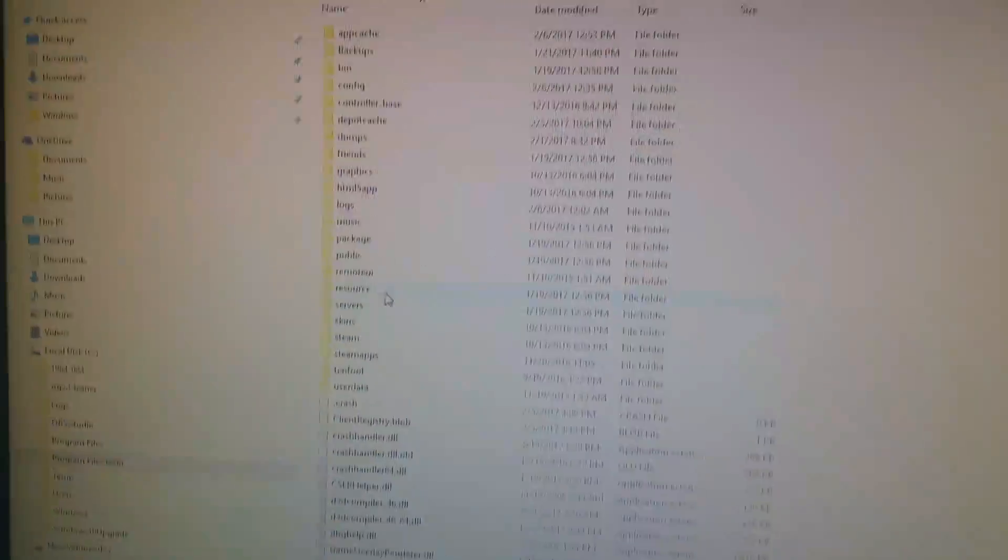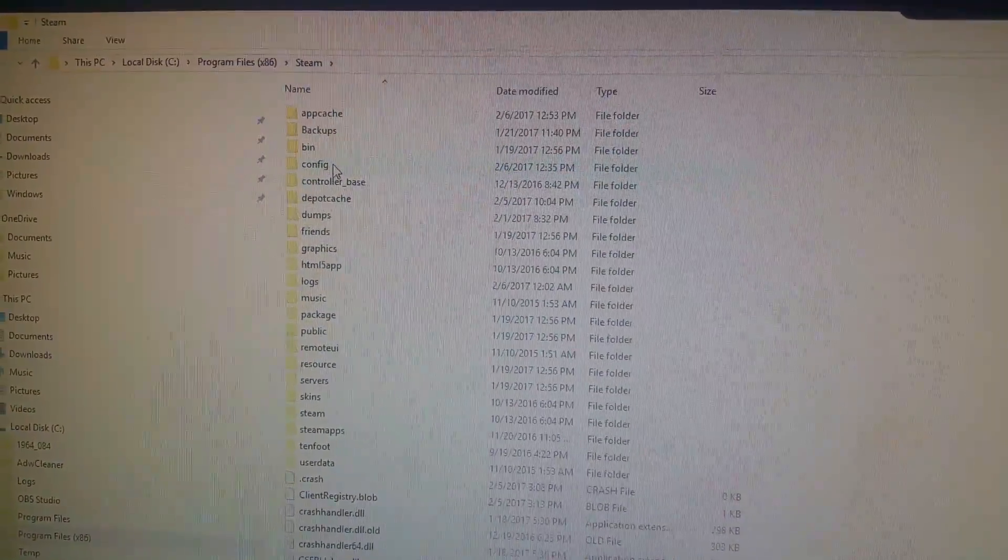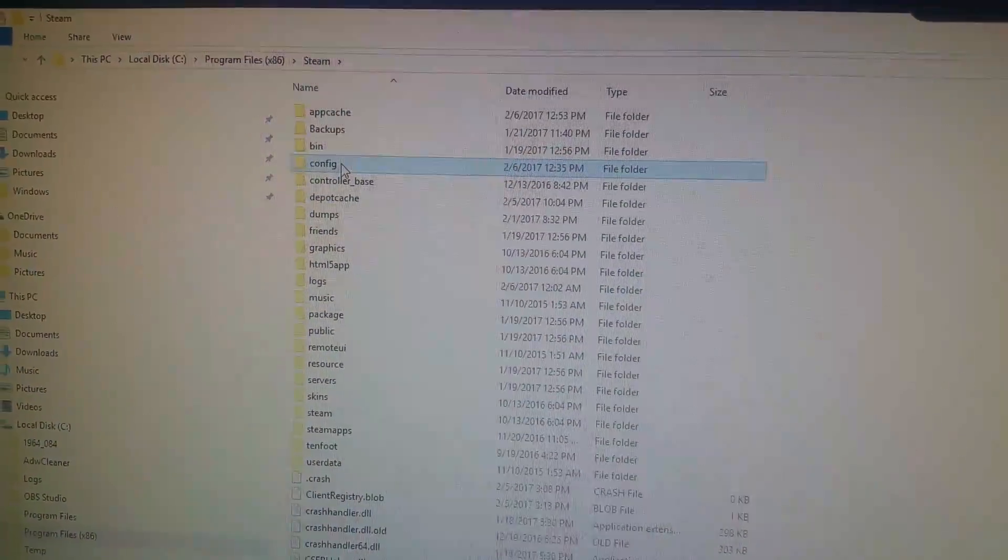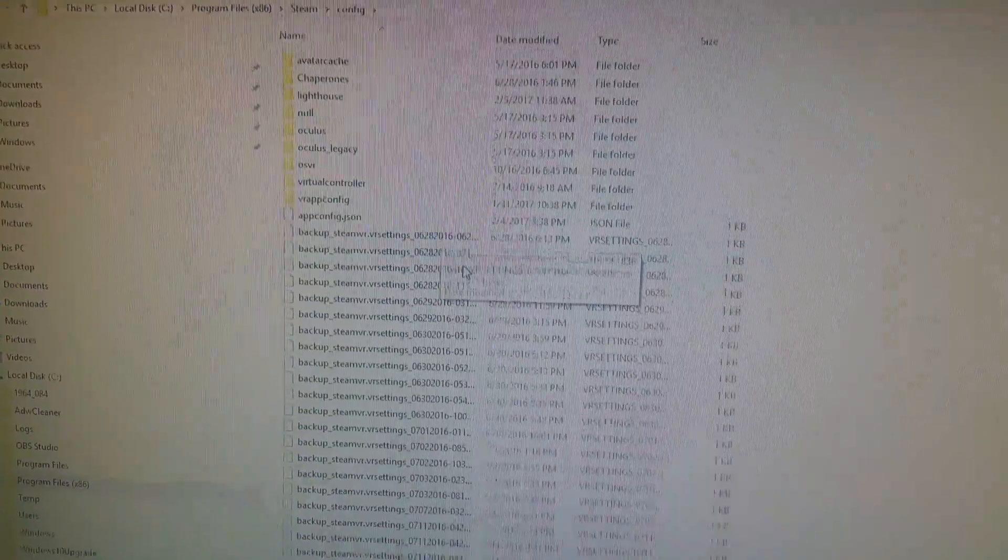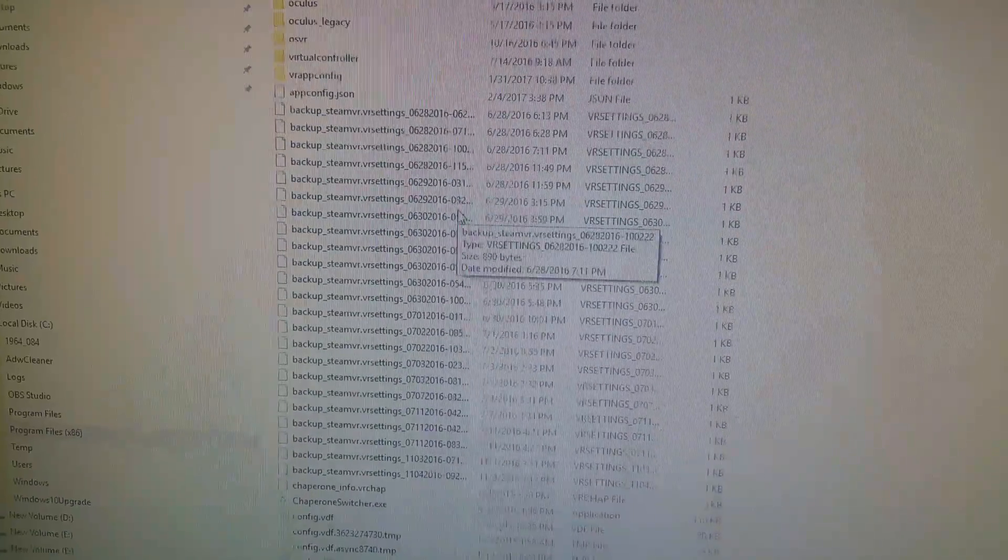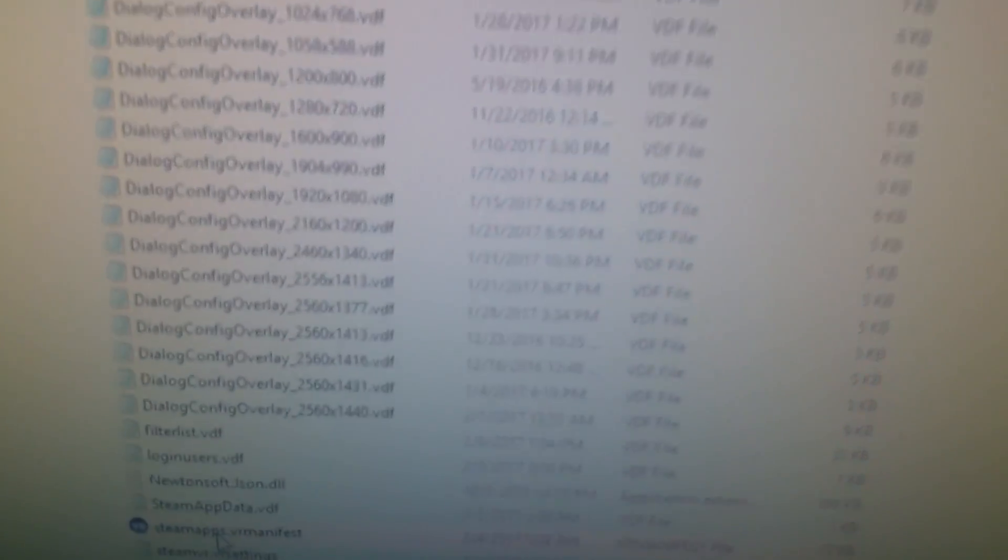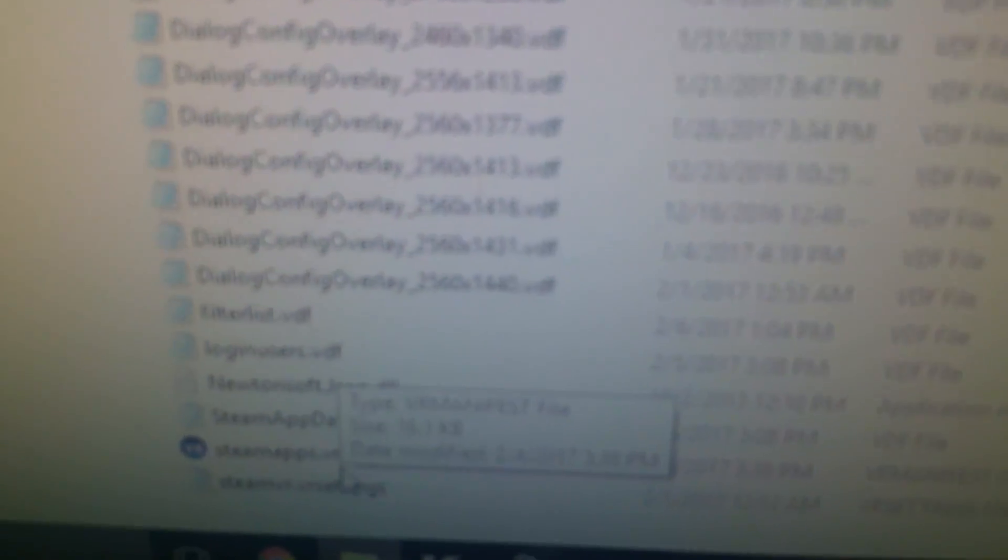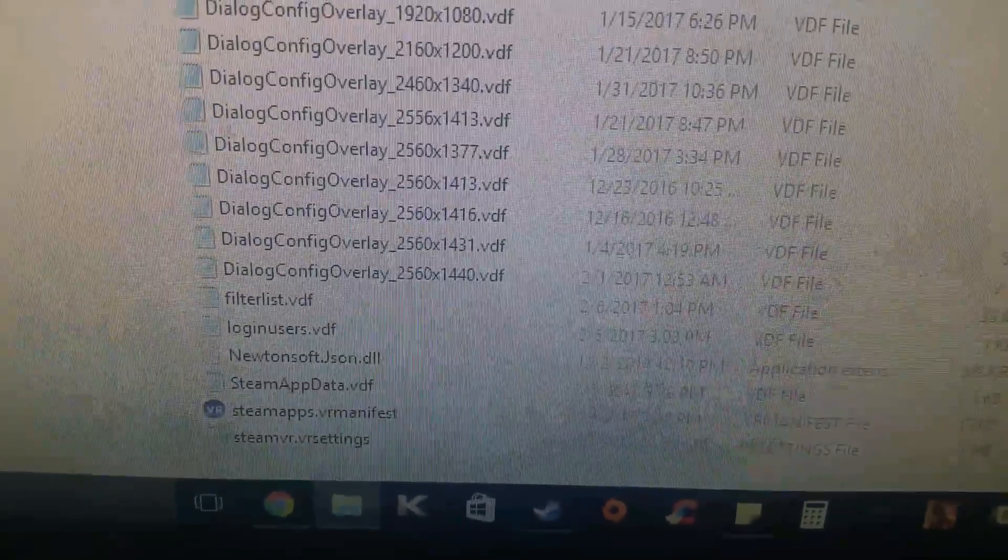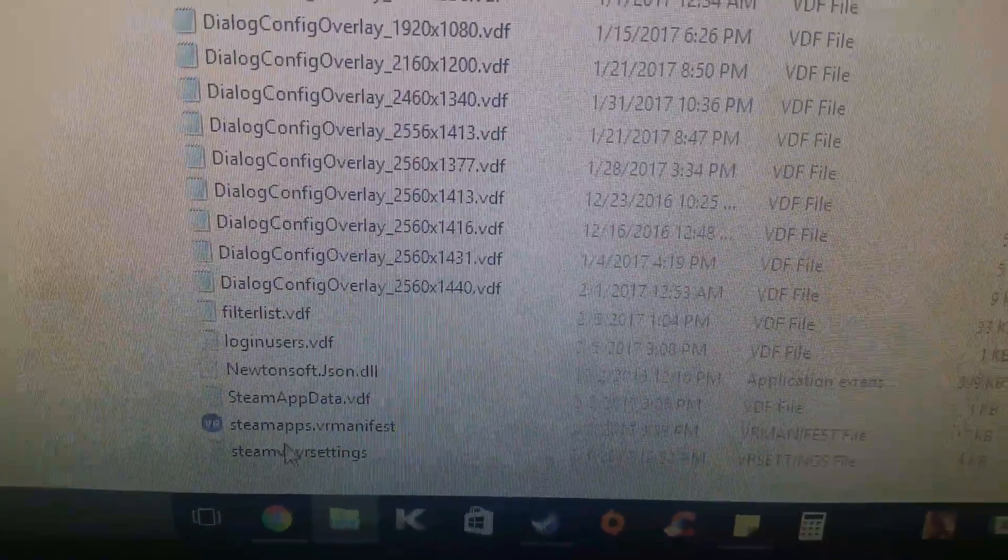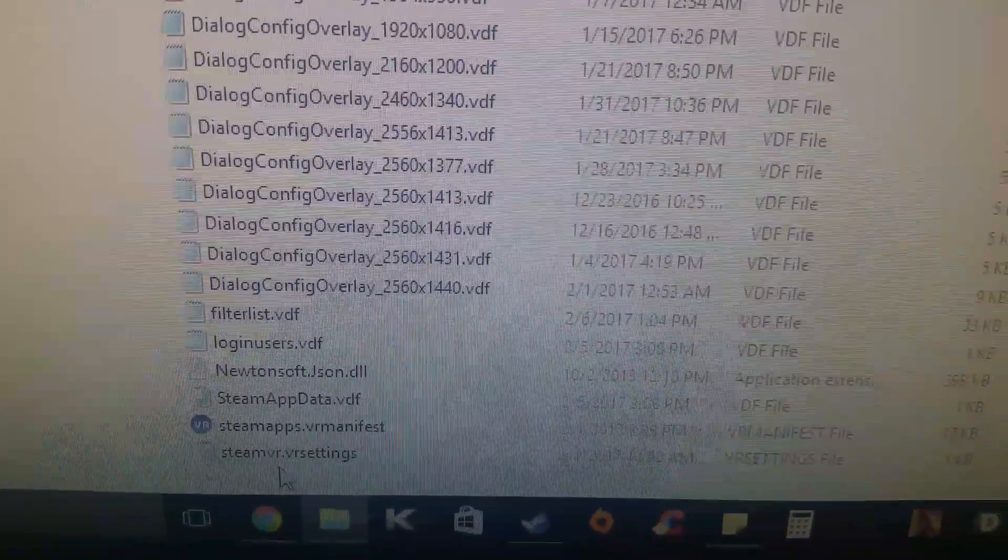And then we're going to go up to Config, right there. And then at the bottom of Config, there's going to be a file called SteamVRSettings, right there. SteamVR.vrSettings.